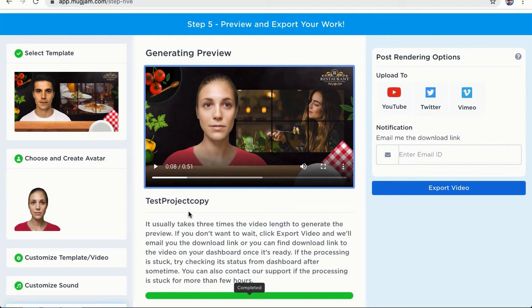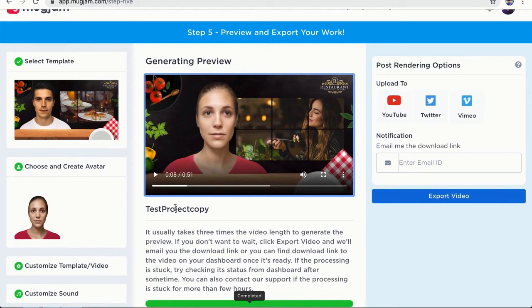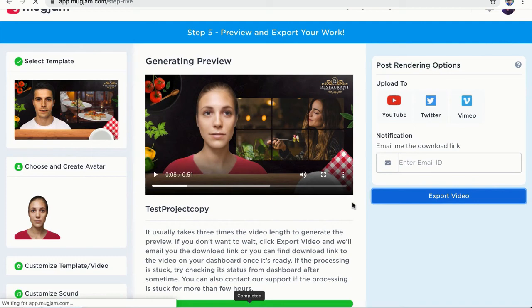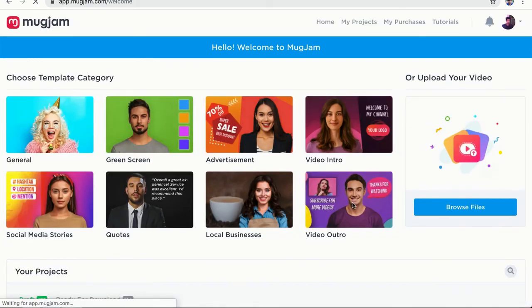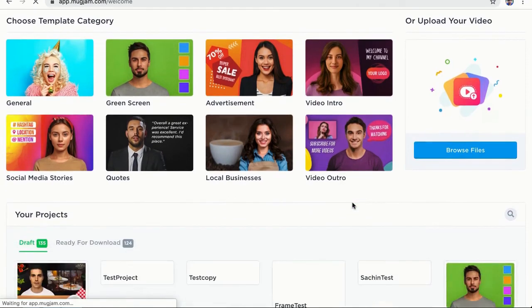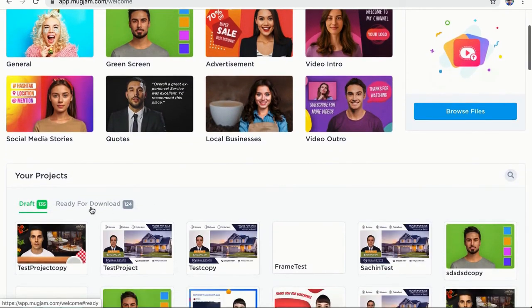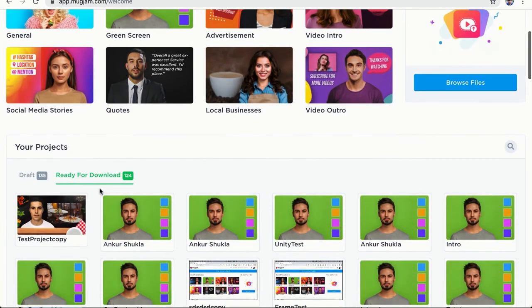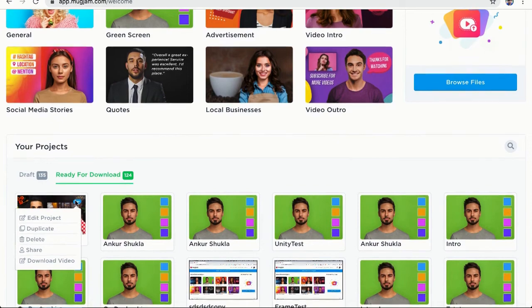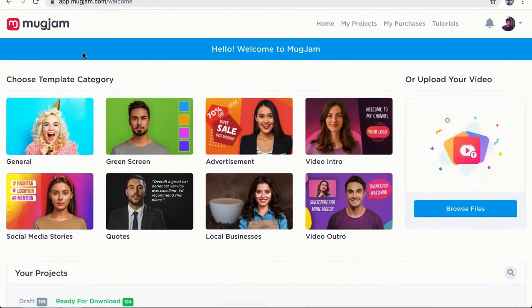Only thing is that I did not select the female voiceover. So we did not change it on step four. So if I would have done that, this would have been a female voiceover. But you can see how amazing this is, how easy it is to create an avatar and a video using MugJam. So once all of this is done and if we like it, let's go ahead and click on export. And once we export, we will be sent back to dashboard and we can find that project that we created here in our ready to downloads section and we can also download this project from here. So that's how easy it is to create a video and an avatar using MugJam.